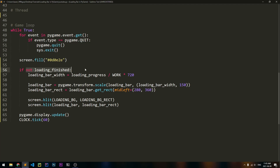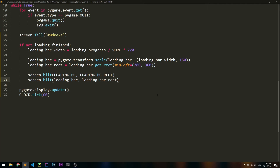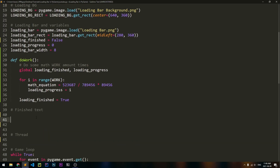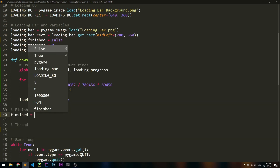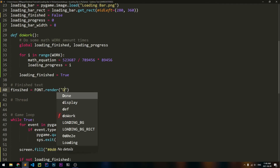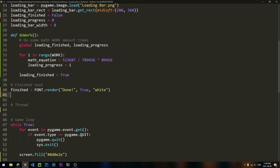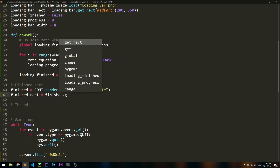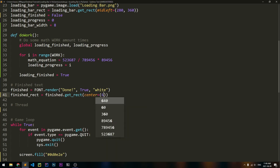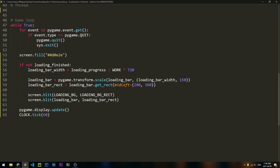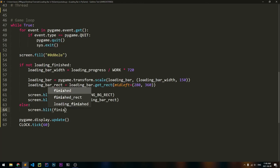That's all we have to do if we have not finished loading. Now, if we have finished loading, then we're going to display some text. We need to create the text — this part is optional; if you were making a real game, you would just put your game after the loading bar. I'll call the text object finished, assigned to font.render with the text 'done', anti-aliasing set to true, and the color white. We'll also make a rect: finished_rect is equal to finished.get_rect, and the center is going to be the center of the screen — 640 by 360. Then else screen.blit finished with its rect.